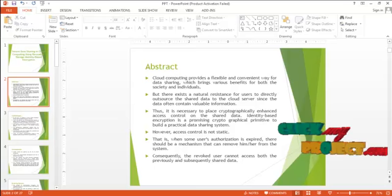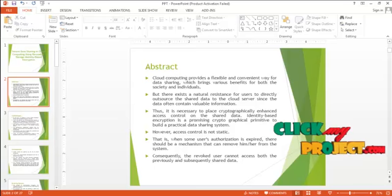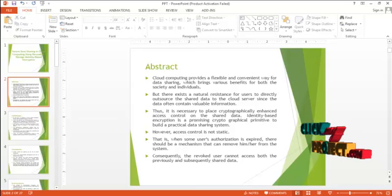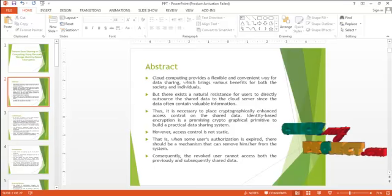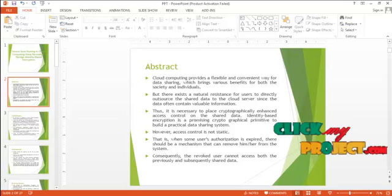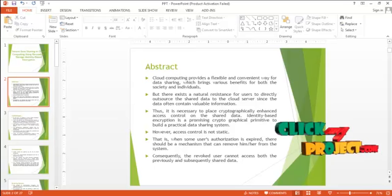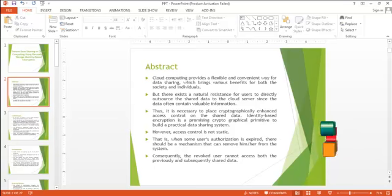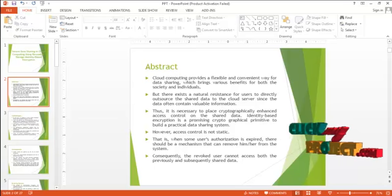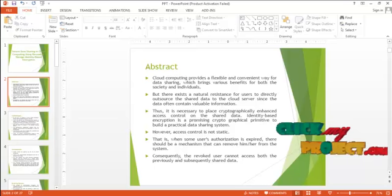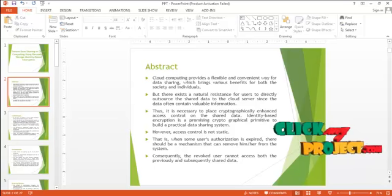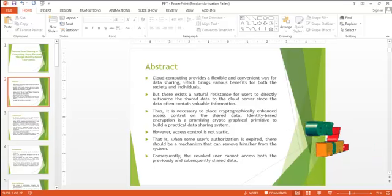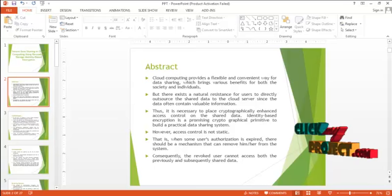But there exists a natural resistance for users to directly outsource the shared data to the cloud server since the data often contain valuable information. Thus, it is necessary to place cryptographically enhanced access control on the shared data.